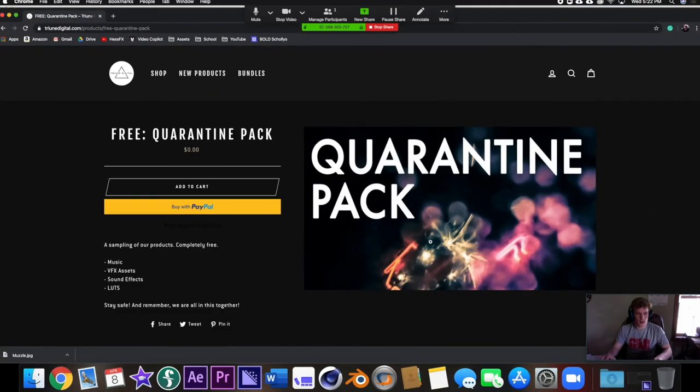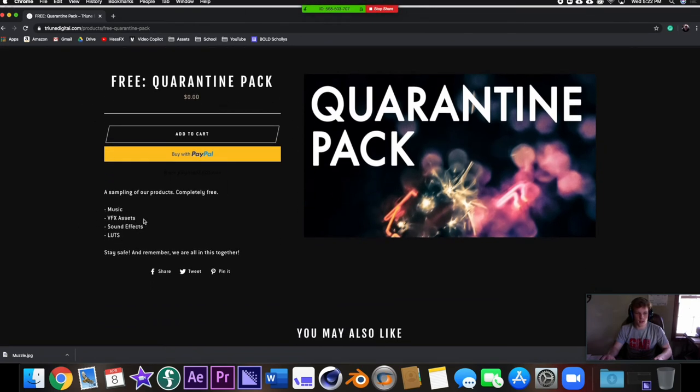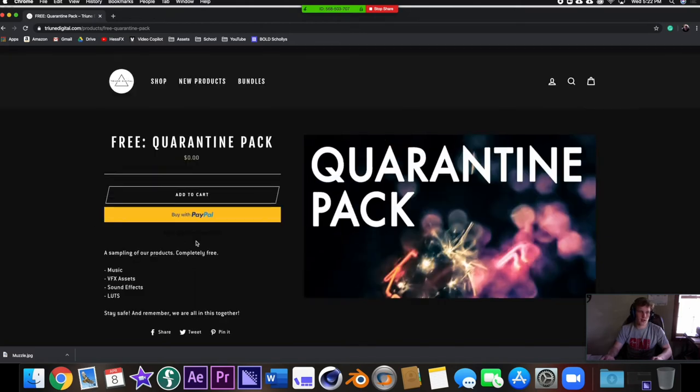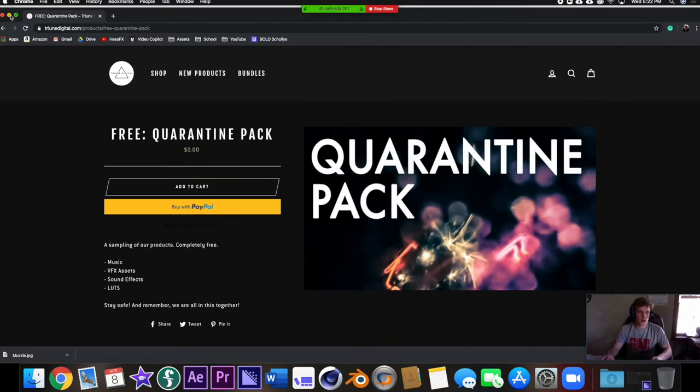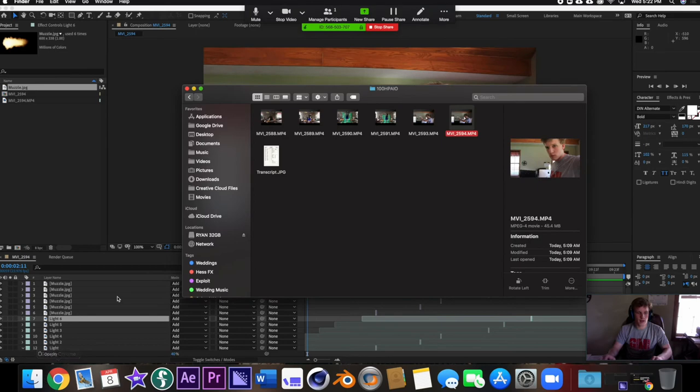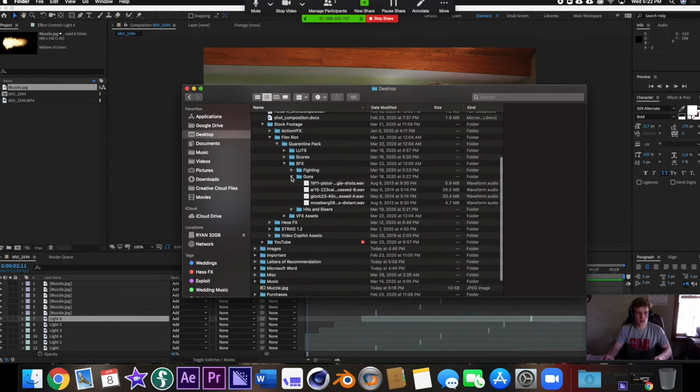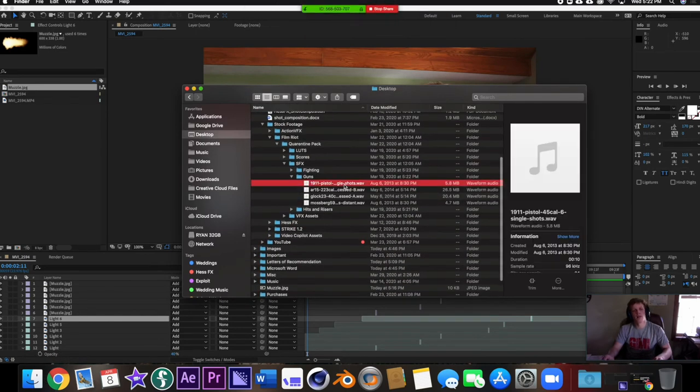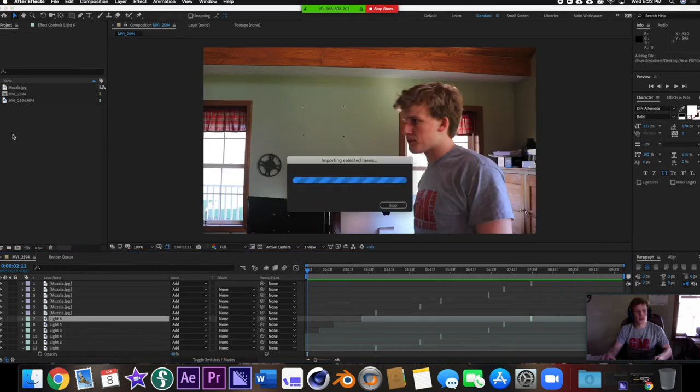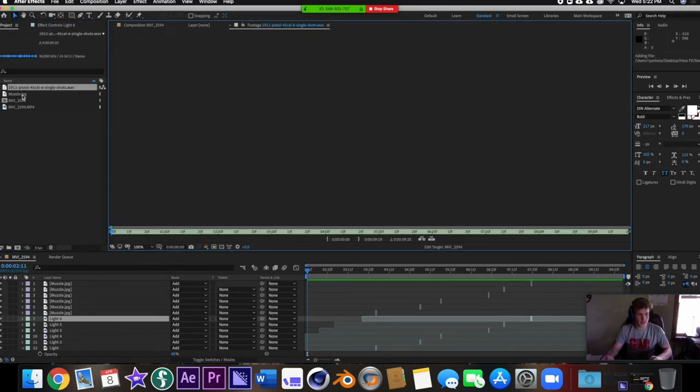What I'm going to do is I went to Film Riot and they have this quarantine pack that they recently released. It is free, it has some music, some visual effects assets, sound effects, and LUTs, color LUTs. In that sound effects pack there is a gun sound effects pack. This one just has pistol shots, I'm going to bring it in and there are various shots.